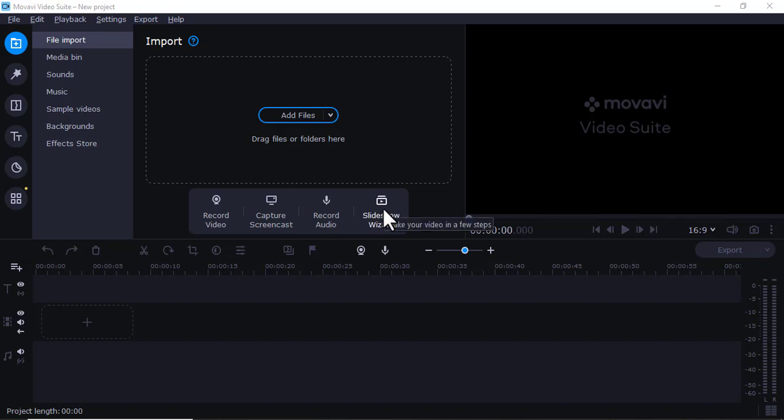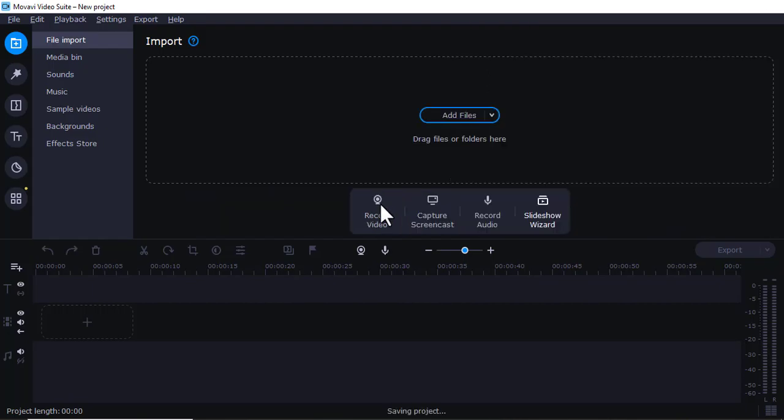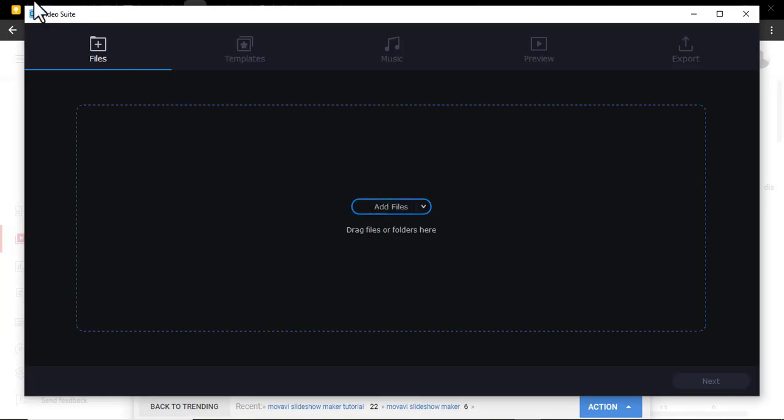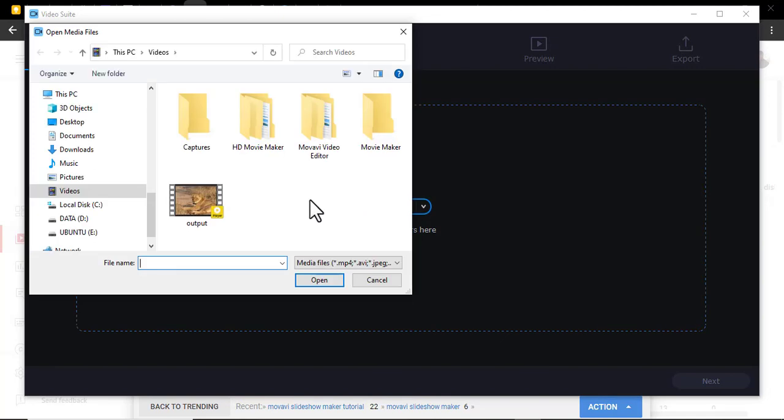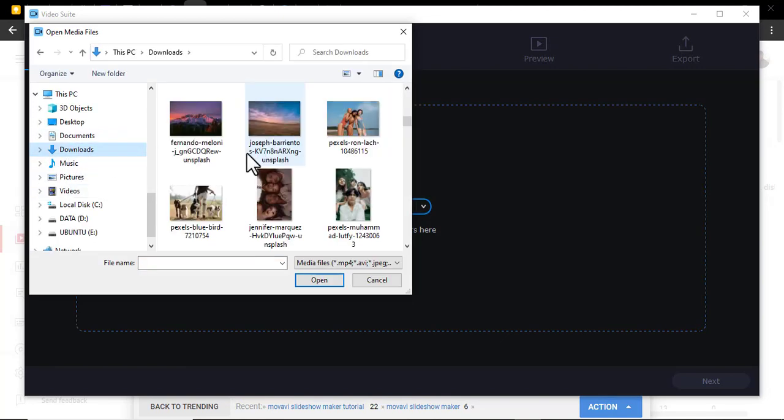Just come to slideshow wizard here, click it. Then it will give you this platform here. The next thing you're going to do, you just come here and add some files. You can add pictures.